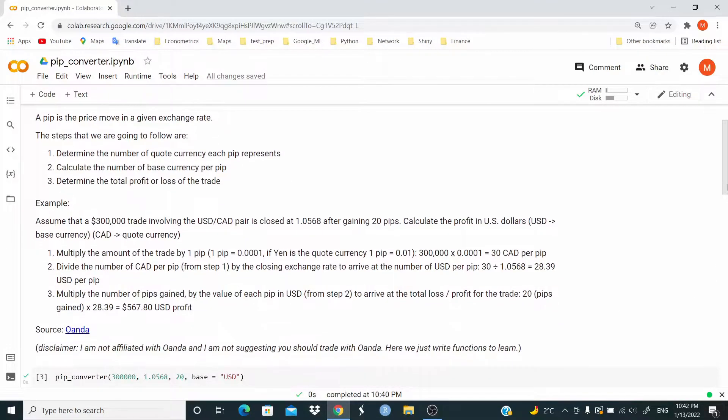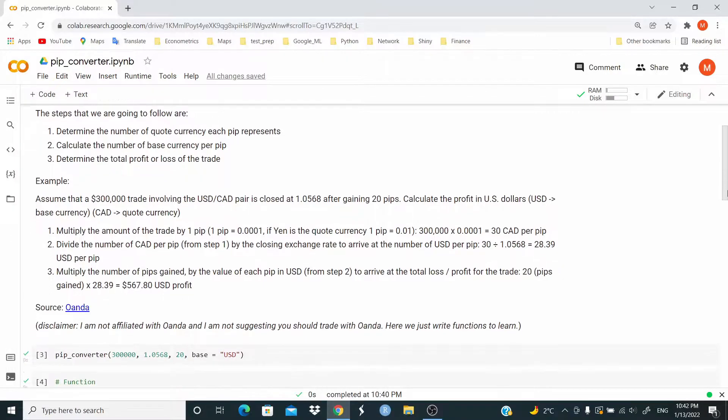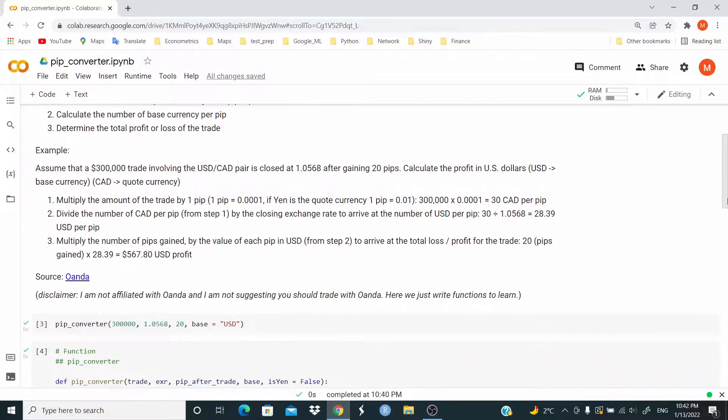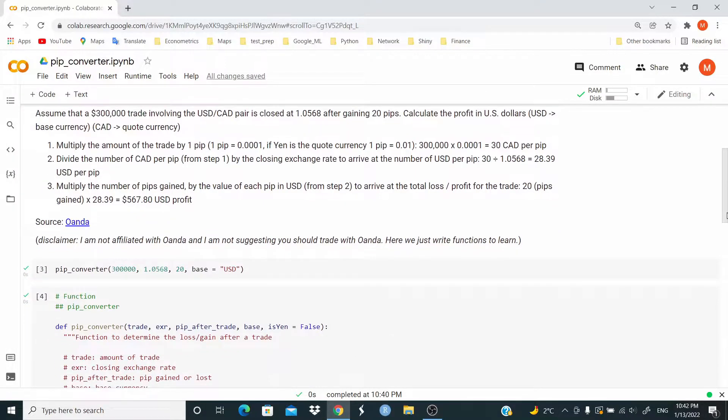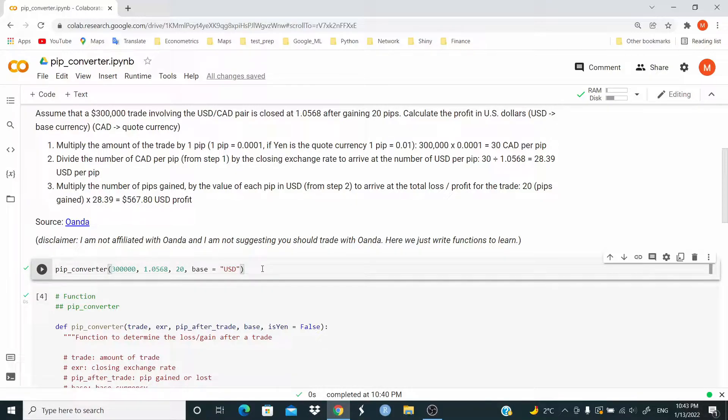I took this information from the website OANDA. So as always, first I'll show you what the function does and then we write the function. So I'm passing all this information to the function.